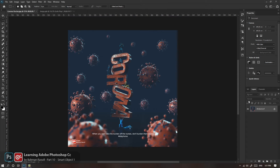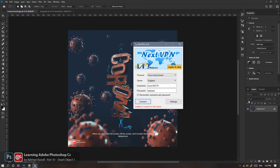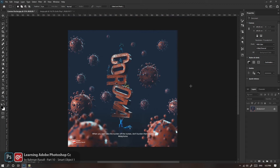بیاییم یه مثال بزنیم: فرض کنید یه عکس داری می‌خوای مات کنی. می‌تونی بری یه اسپری مات بزنی بپاشی روش؛ مات می‌شه اما اصل عکس رو از دست دادی. اون اسپری می‌ره به خوردش و دیگه نمی‌تونی برگردی به عکس اصلی. اما حالا فرض کنید اون عکس رو داری.